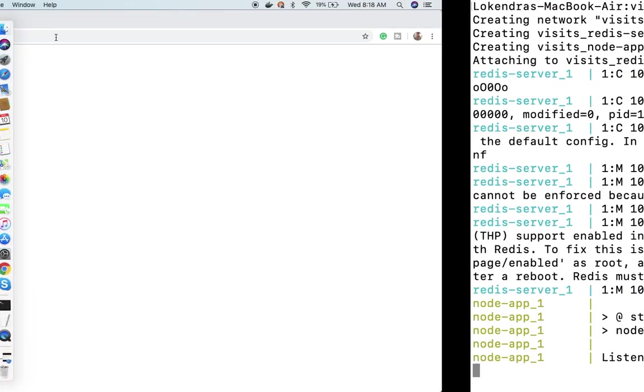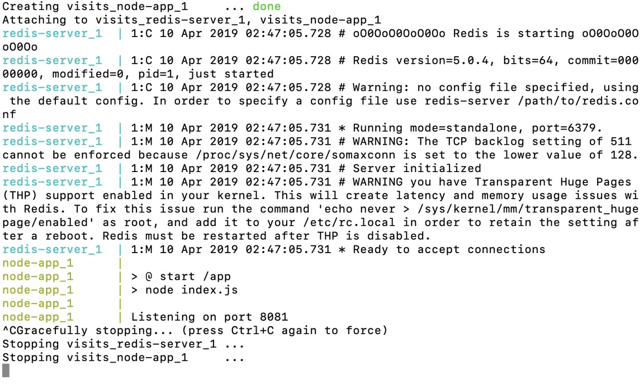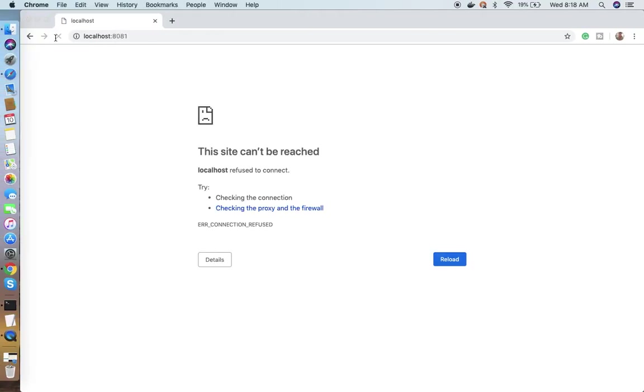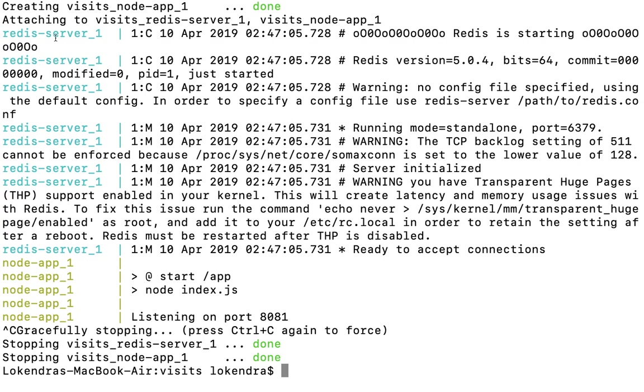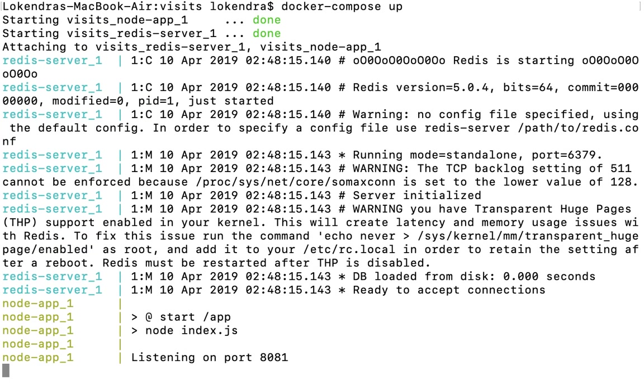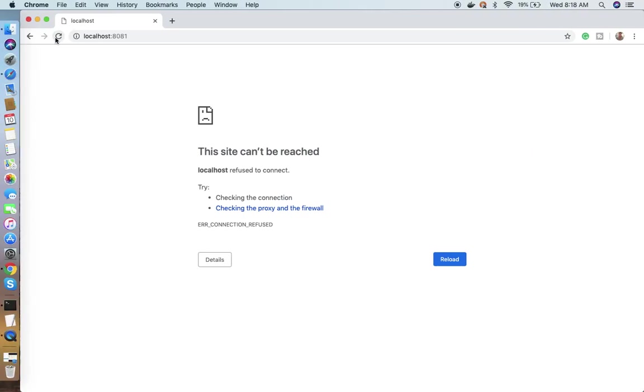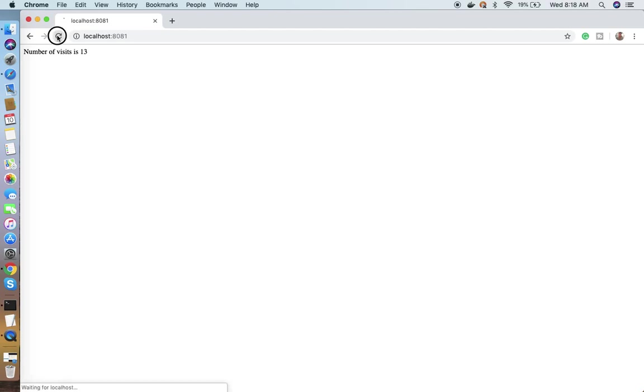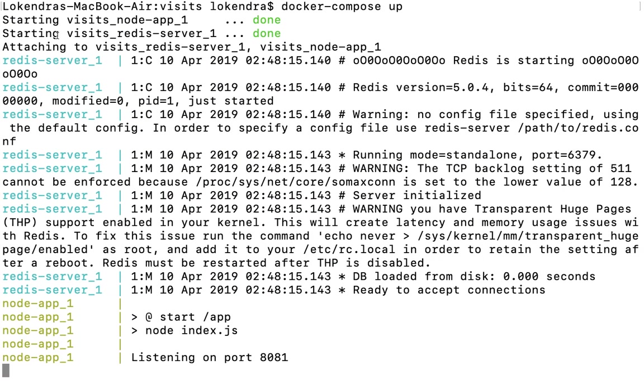Once again, what if I cancel this and try to refresh? It will say it's not reachable. If I run docker-compose up again, it will start the services and start listening. It will begin from zero only because Redis is an in-memory database - as soon as it goes down, it will flush everything within itself because I'm not holding this information in MySQL, Postgres, or any other way.